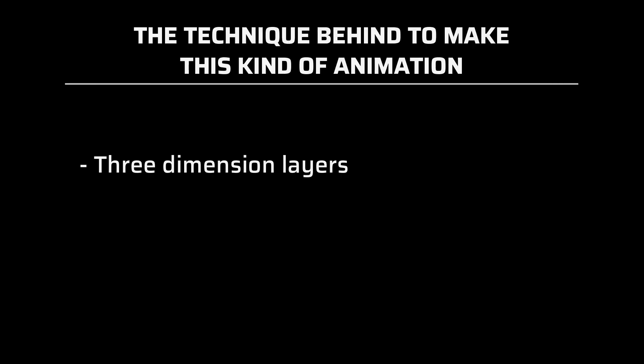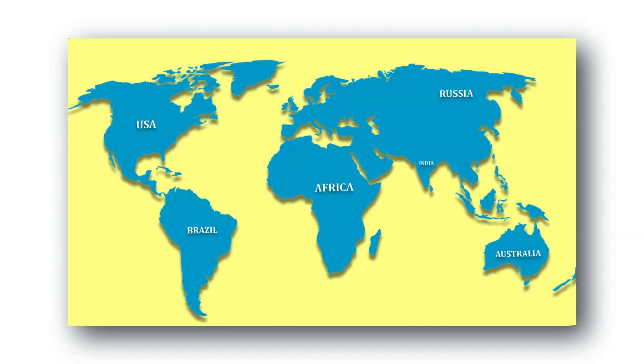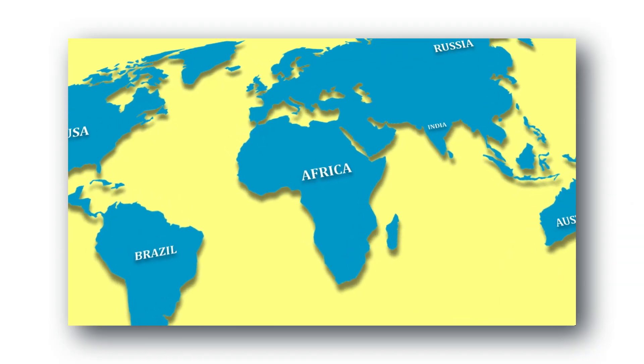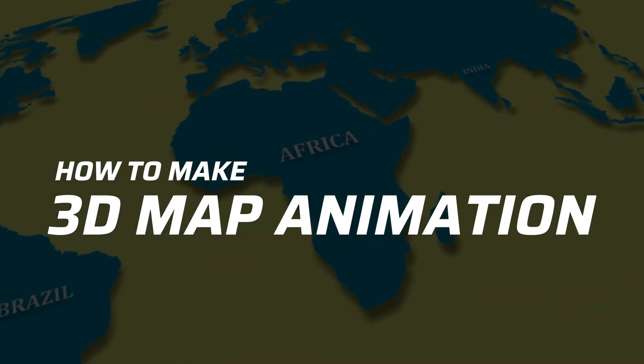The technique behind to make this kind of animation is its own 3D layer and its own parameters like rotation, scaling, position. And just by using this you can achieve this kind of result. And that's exactly I'm going to create in today's video. So without making further delay let's bring our today's video how to make this 3D map animation.